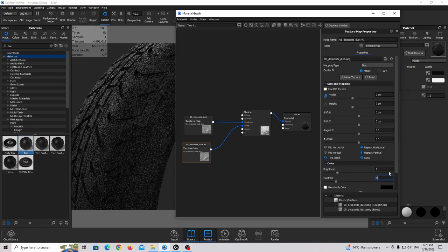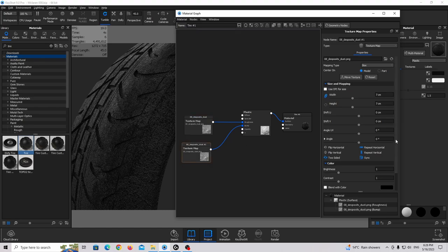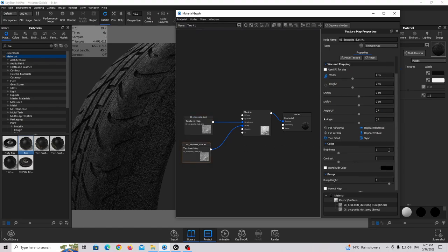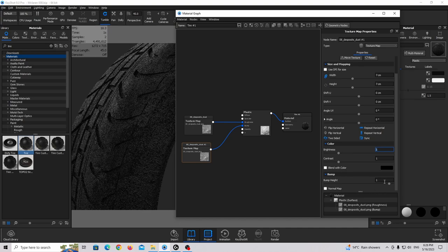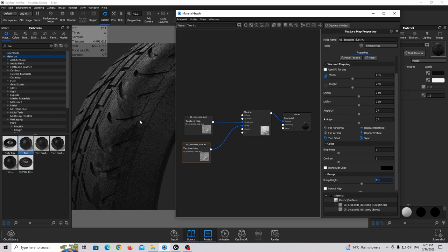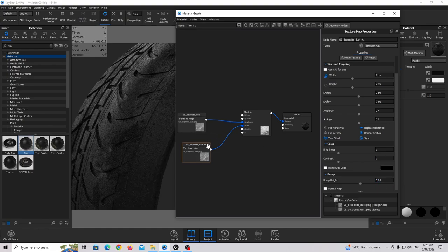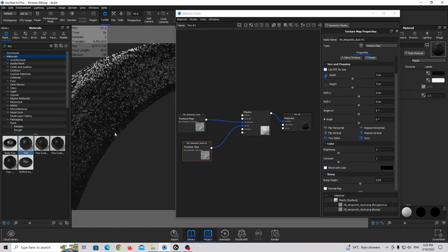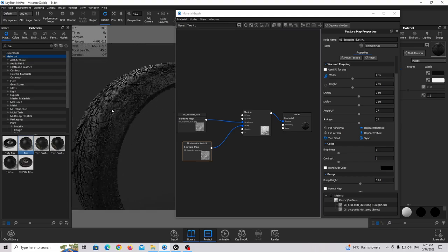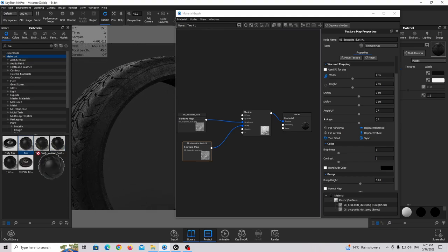Double click on the bump texture and set it back to one-to-one as before. I'm going to play with the bump height value and make it much lower because it's too strong. Now we need to create a text effect on the tire sidewall. I'm going to bring in this tire texture again.